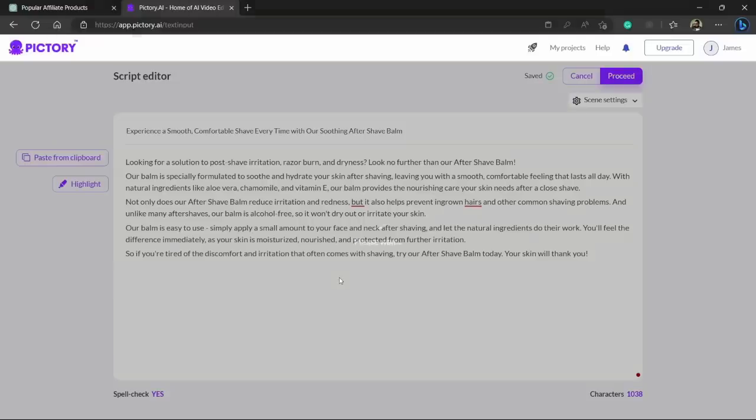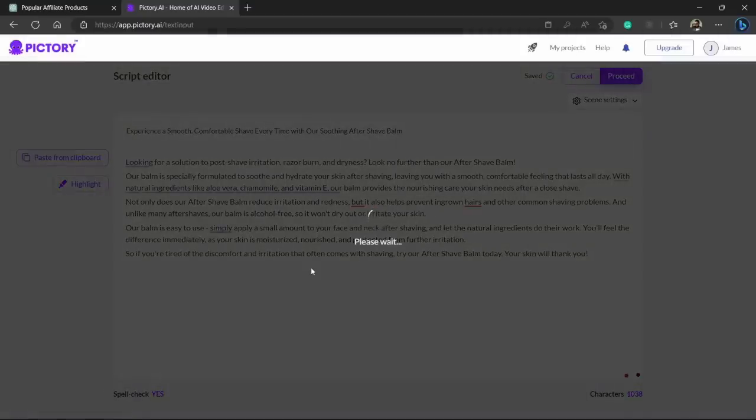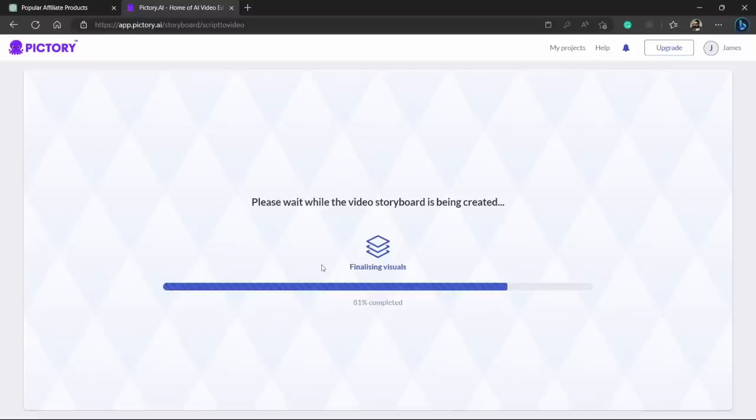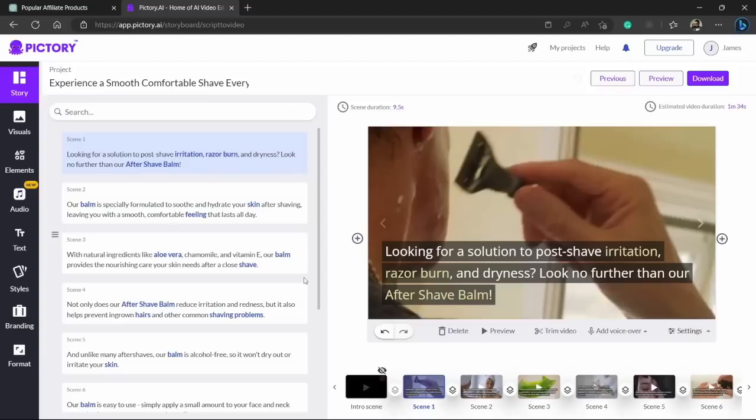Click continue button and the Pictory is working on your video. Just give it some time and it will create the video for you.